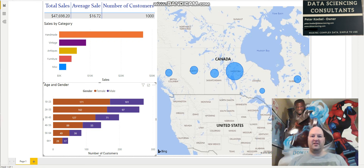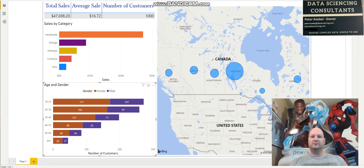Hi, I'm Peter Kerbel from Data Science and Consultants, making another video here for datasciencing.com. In the past, I've made a lot of videos showing off dashboards in Microsoft Excel and Tableau. But some people have asked me about creating dashboards in Power BI, so in this video I will be showing off a Power BI dashboard.